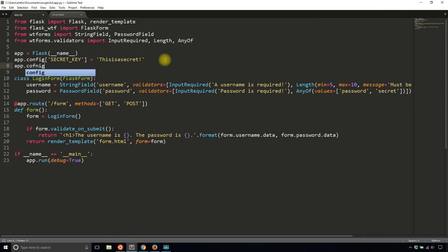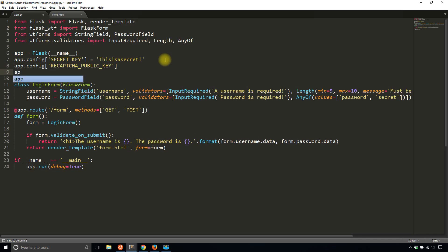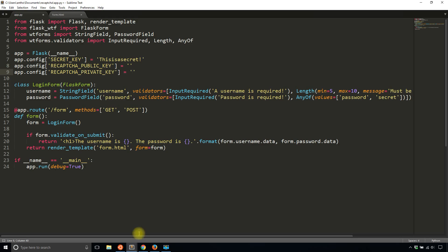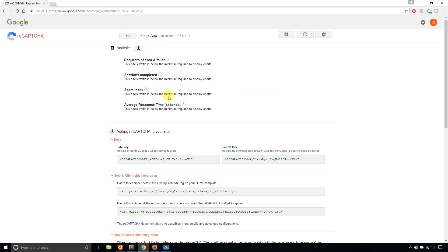So app.config. And then the first one is going to be reCAPTCHA public key. And the second one is going to be reCAPTCHA private key. And then of course, I'll pass in the actual values into these configuration values.